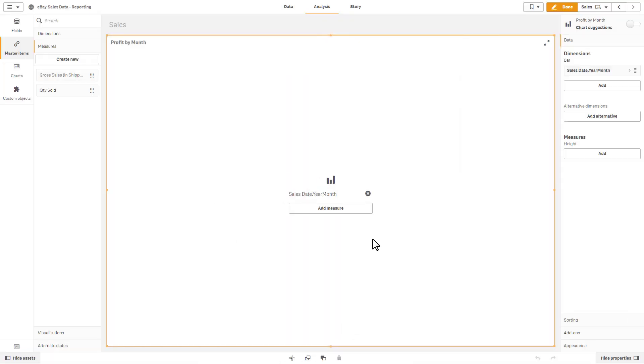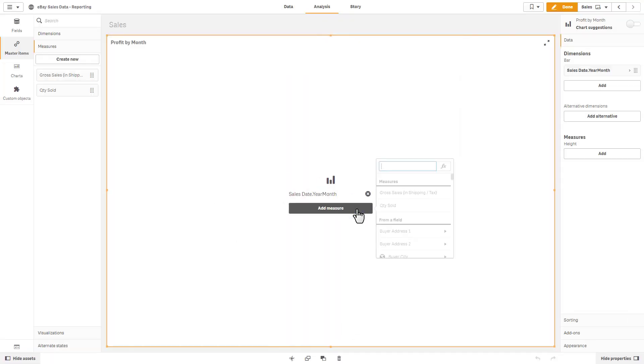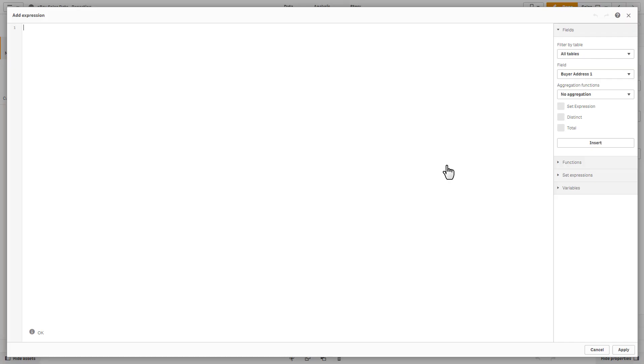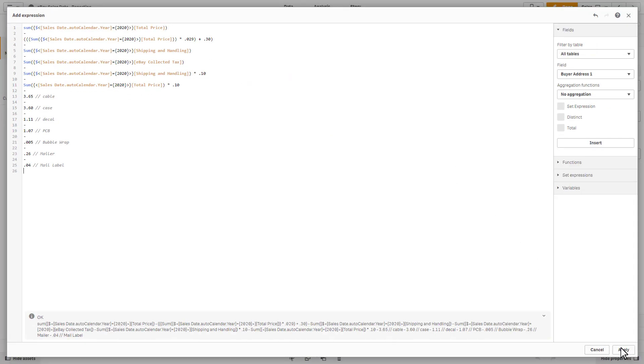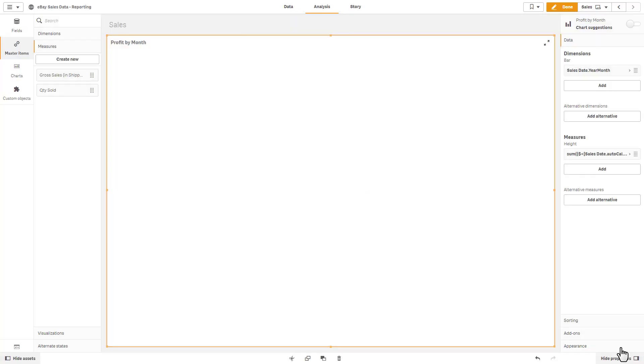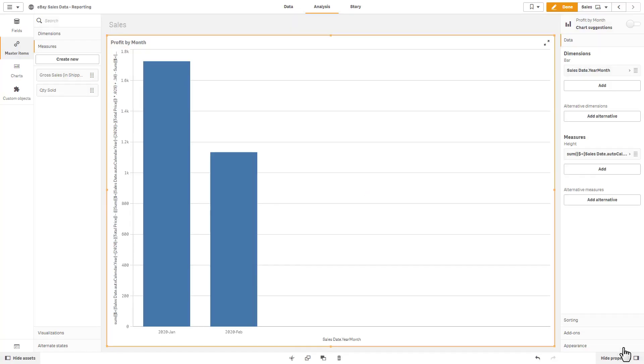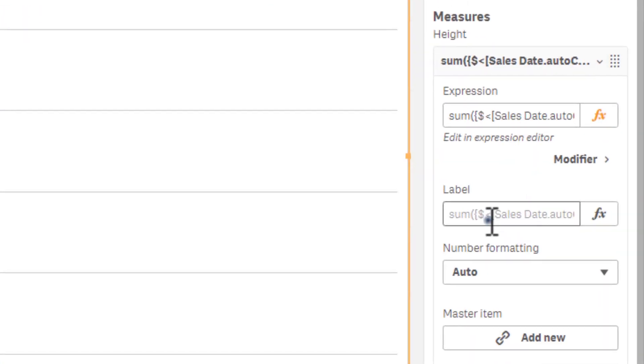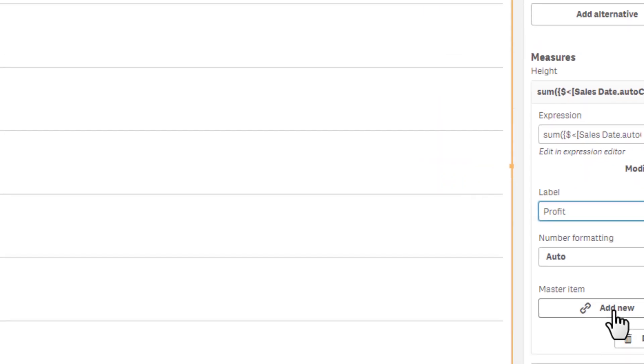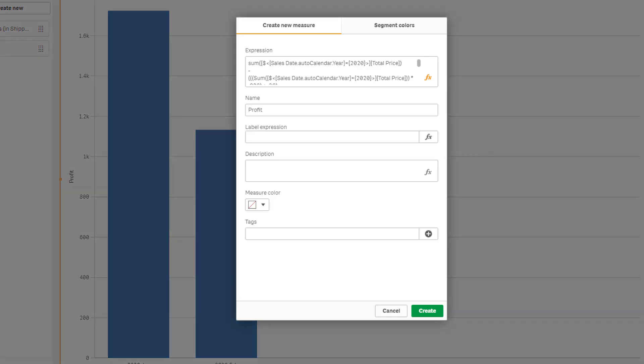When defining your expressions in the chart object's measure or dimension, you may want to reuse that expression in other chart objects. Instead of defining it again in the master items library, simply give your new expression a label and click the Add New button. The master items expression dialog will appear, ready to accept additional settings.